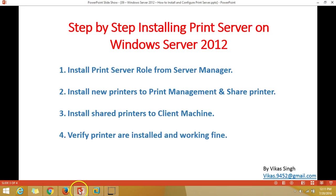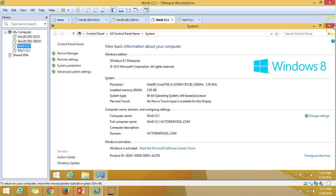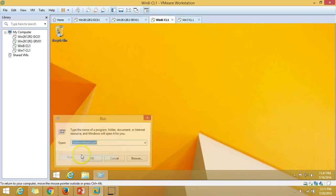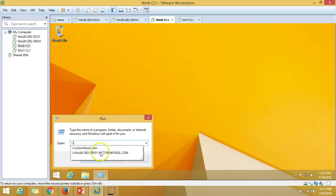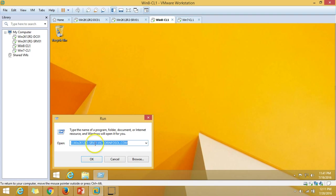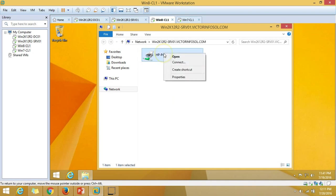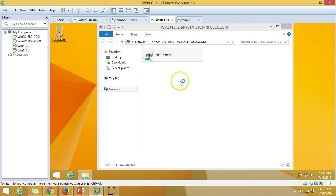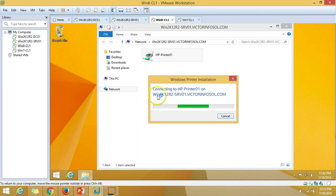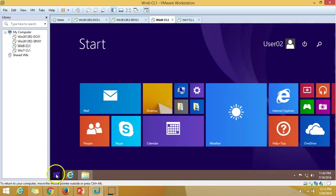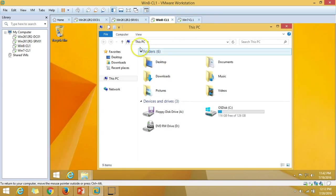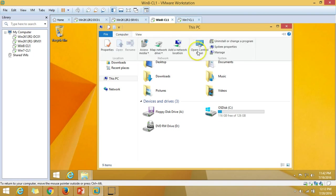Next step is to install the shared printer on the client machine. On my client machine, I'll browse to the server path \win2k12r2srv01.infosoul.com and I can see the printer is shared there. Right-click on the printer and select Connect. You can see it says 'Connecting to HP on the server name.' Once the connection is done it will appear in your Devices. Let me go to Control Panel to verify.